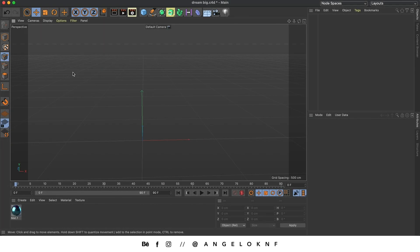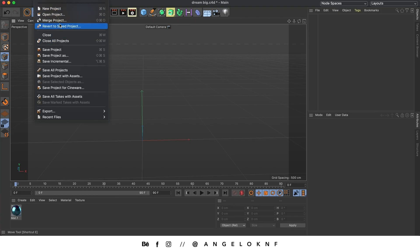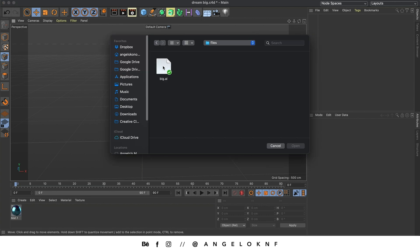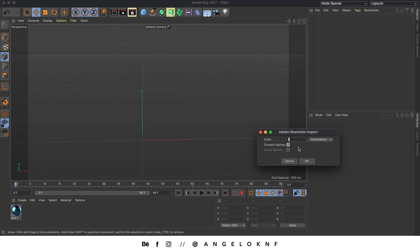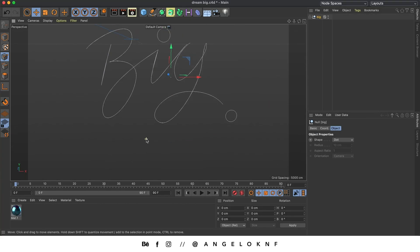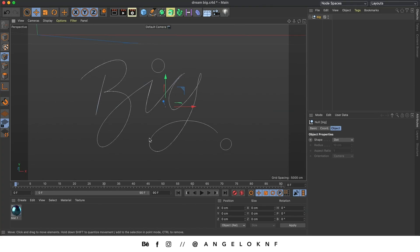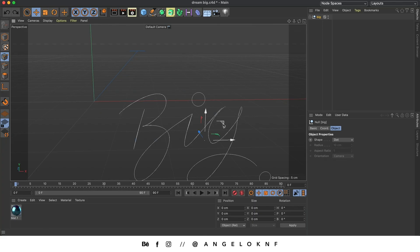Now we're going to Cinema, and we're going to add the Illustrator file by going to File, Merge Project — we select the file and click Open. We'll make sure to have 'Connect Spine' ticked and the scale set to 1 cm. Here are the paths — we're going to select them and move them to the center of the workspace.